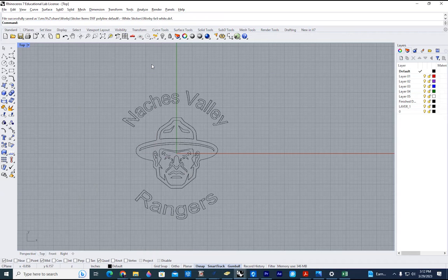That will now be exported in the format that I can open up on the vinyl cutter and I can make your sticker. Thank you.